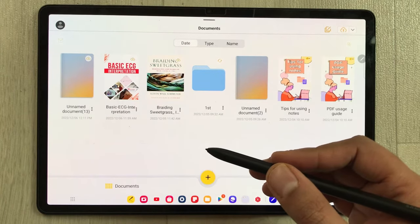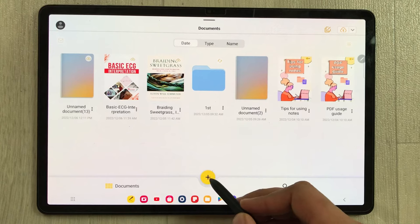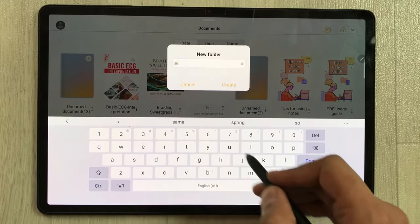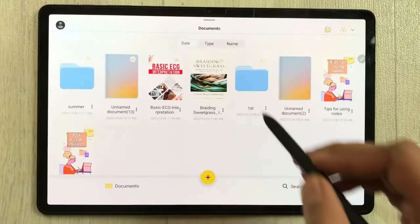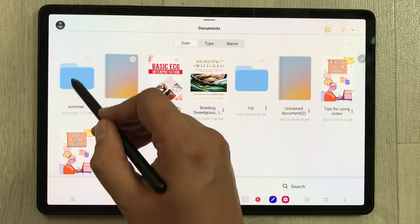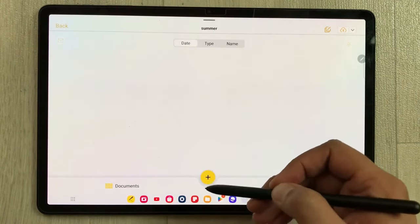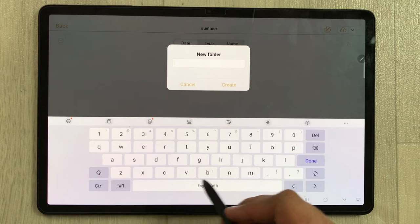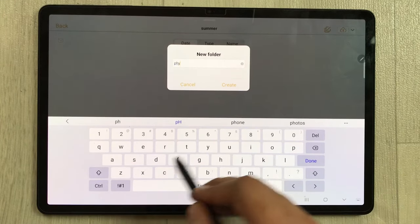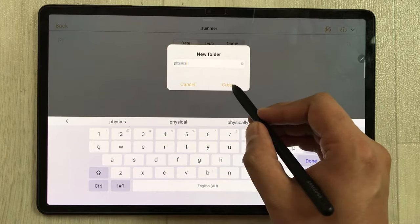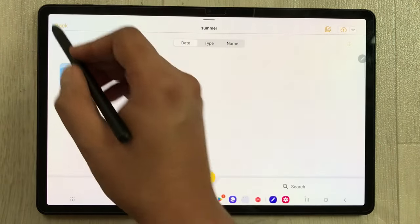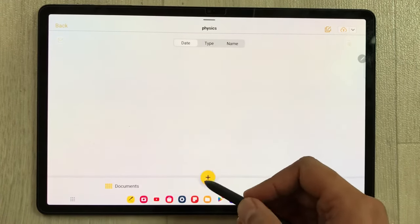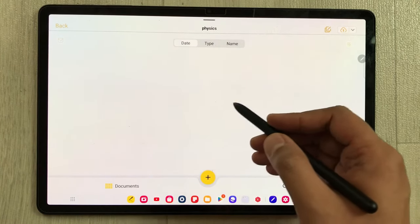The next feature is about categorization. You can create folders and subfolders according to your semesters or subjects. Select the plus icon, choose 'Add Folder', and give it a name — for example 'Summer'. The folder is created. Inside this folder, I can create a subfolder for example named 'Physics'. You can see if I go back I have the folder, and inside it I have another subfolder where I can create my notes.